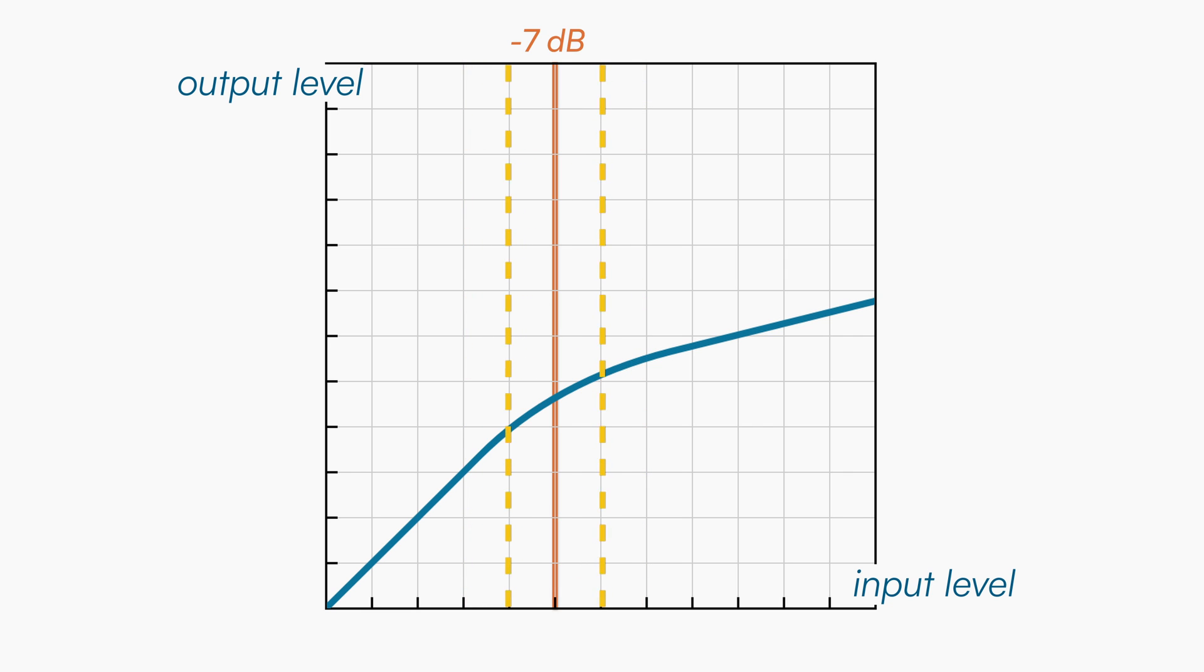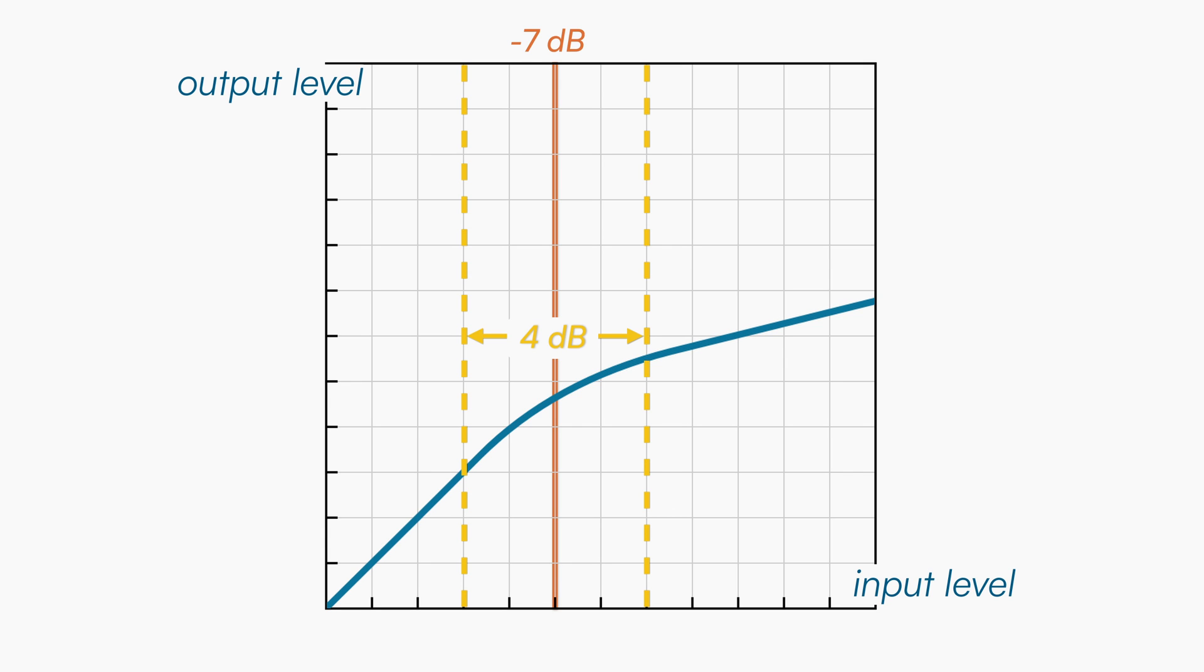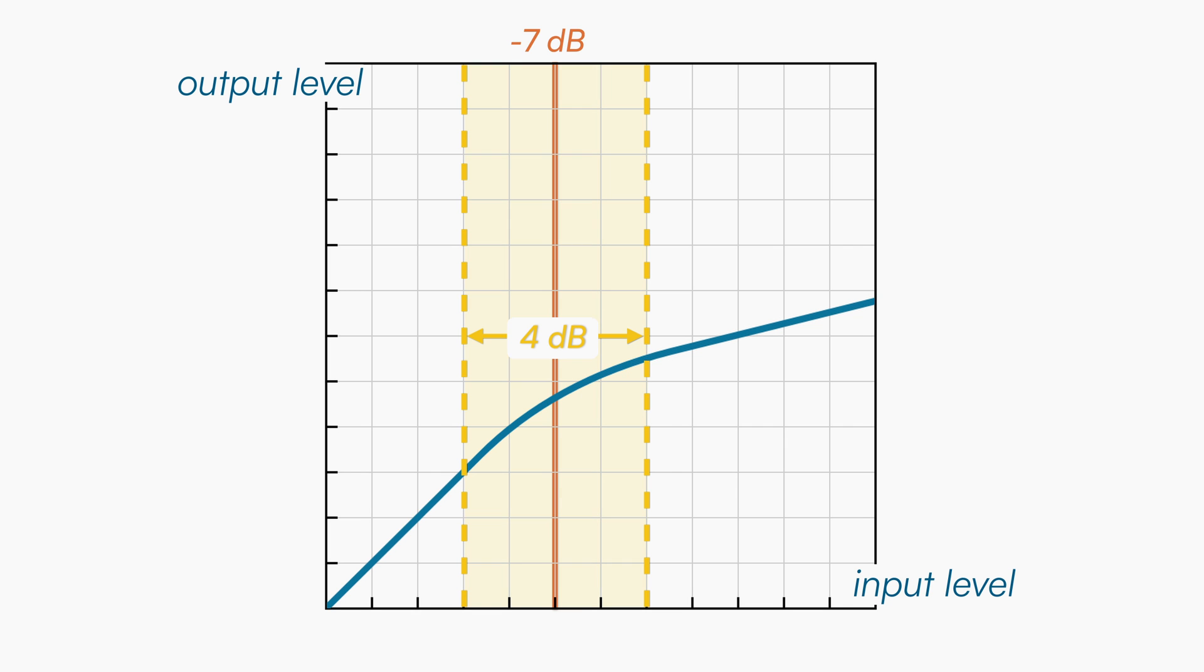Compression now occurs in a region around the threshold, the size of which is measured in decibels. In the example you're watching right now, when the knee size is set at 4dB, we have 2dB above the threshold and 2dB below it, meaning that the signal will be compressed even earlier, even before it can reach the threshold.